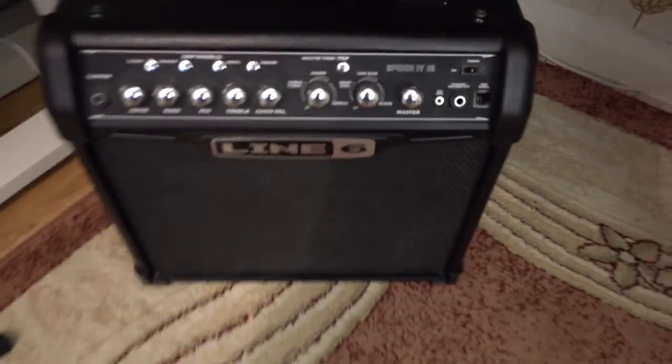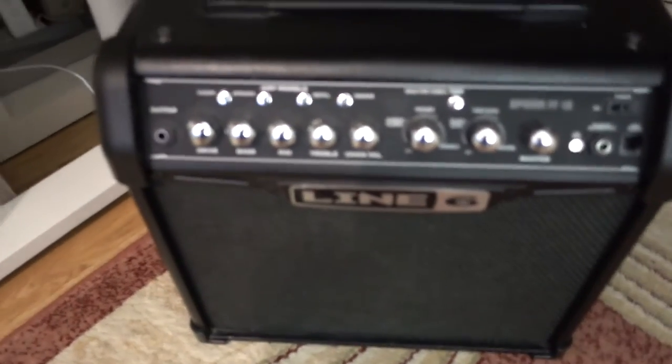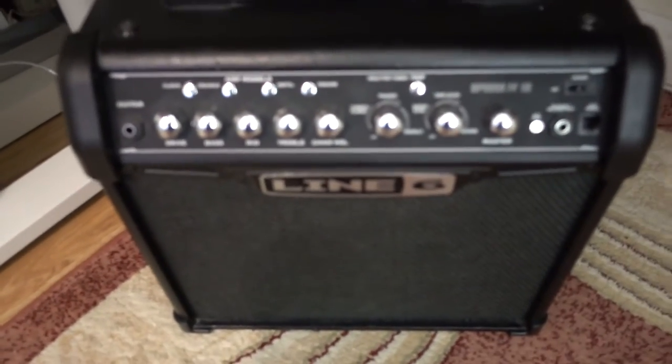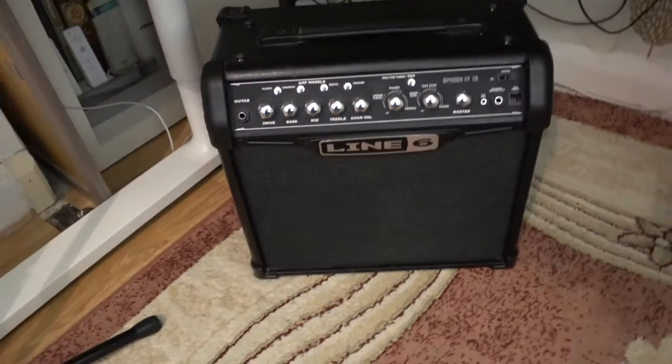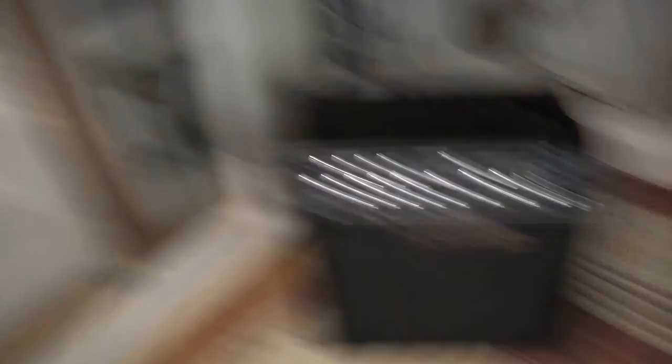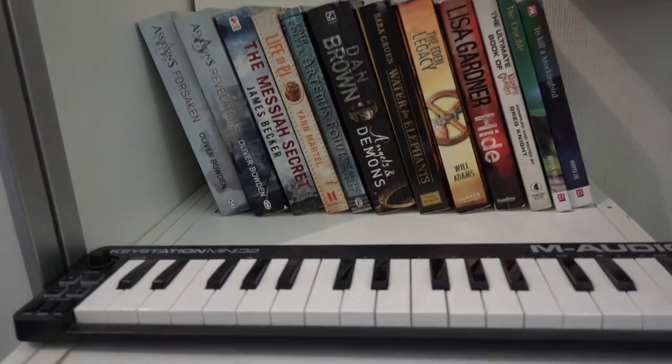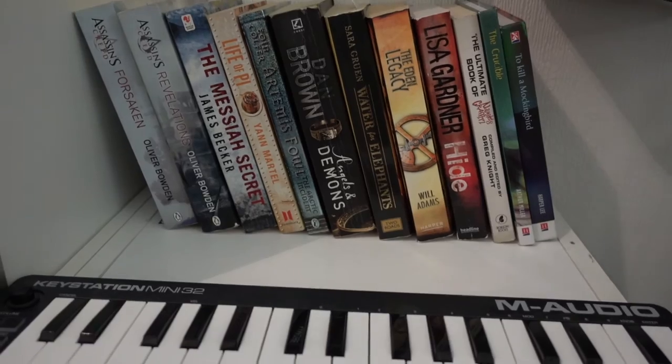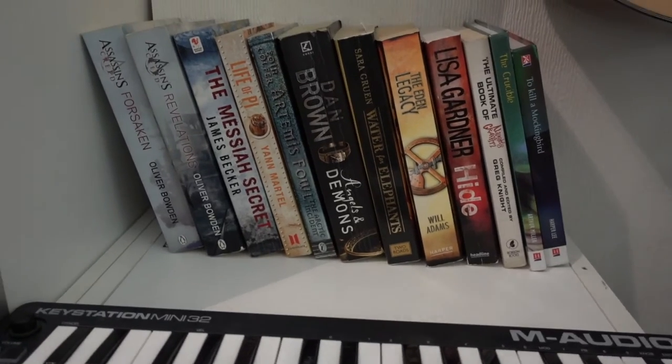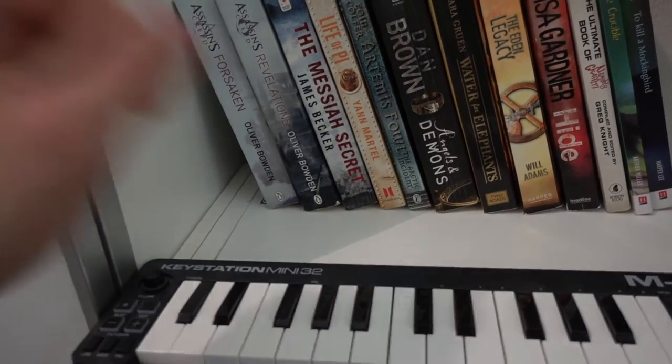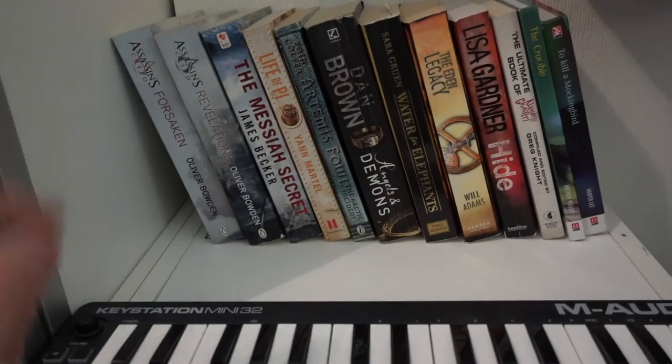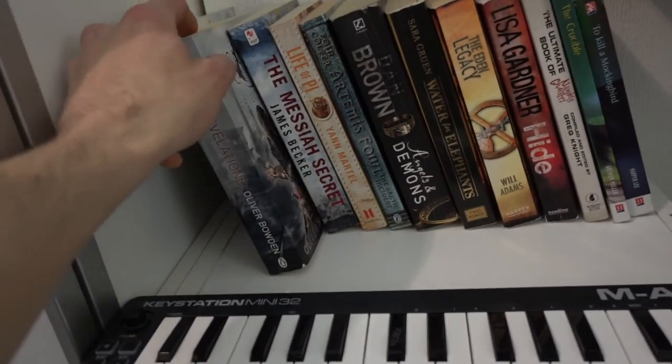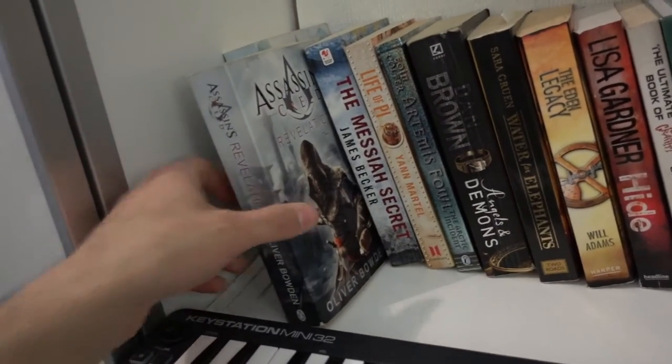Under my table I have my Line 6 15 watt guitar amp. This is a Spider 4. This thing is primarily used as a foot rest, but it's a really nice amp, it's one of my favorites. Anyway, I actually have a couple of books here, believe it or not. I don't really find time to read these days, but some of these books are really amazing. If you like thrillers I recommend The Messiah Secret. This is one of my favorite books. Another one of my favorite books is Assassin's Creed Revelations. I love the video games, but this book just makes it ten times better.